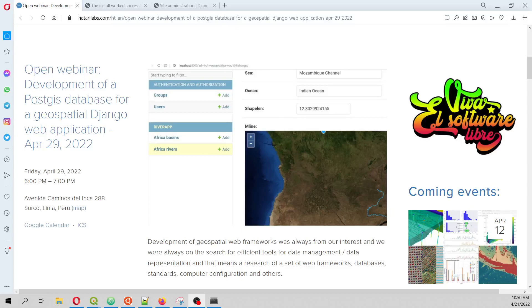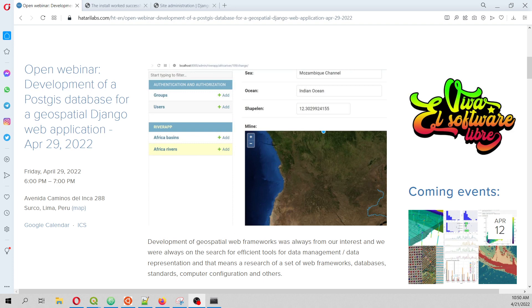Hello my friends at Okatari Labs, my name is Aurumotoya. Welcome to this introductory video for the coming webinar on the development of a PostGIS database for a spatial Django web application that will be the next 29th of April at 6pm.